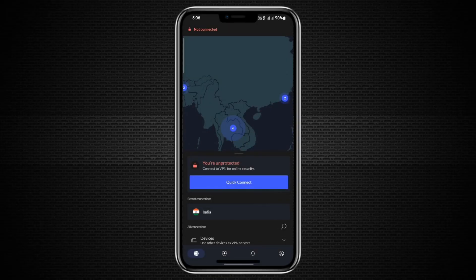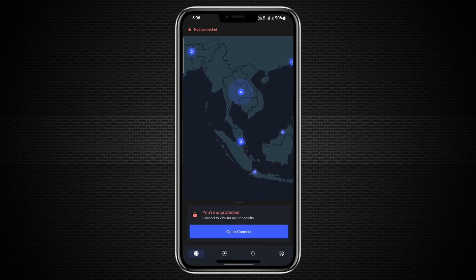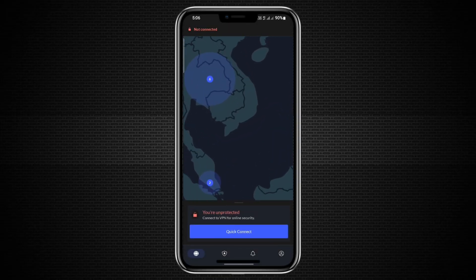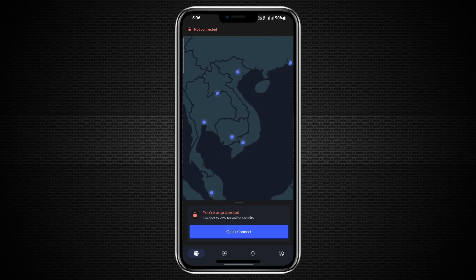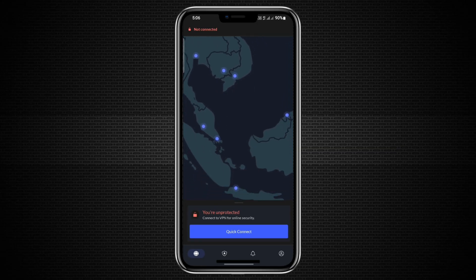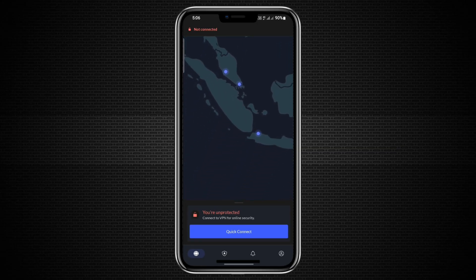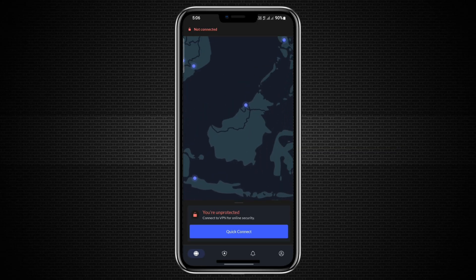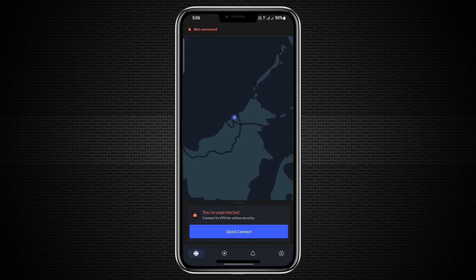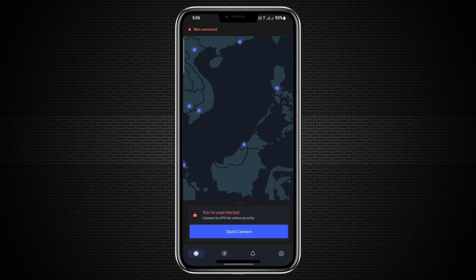Hello everyone. Today I will show you how to share your VPN internet from your phone to your computer using a hotspot. Before we start, check the link in the description to try NordVPN at a great price.